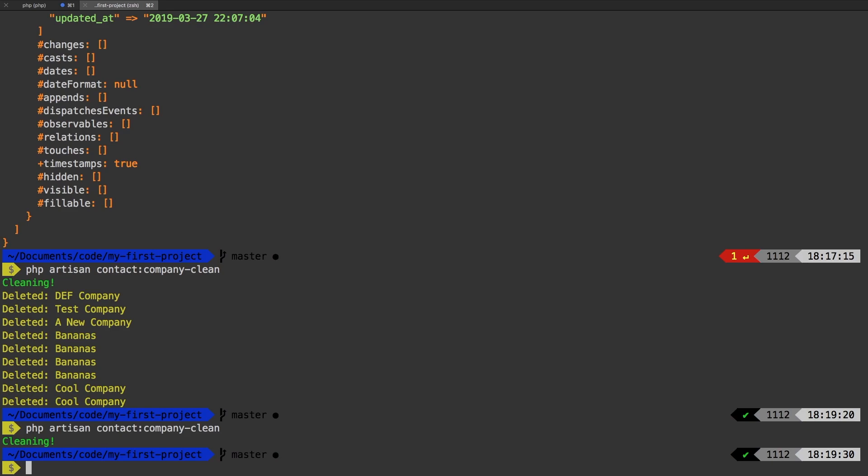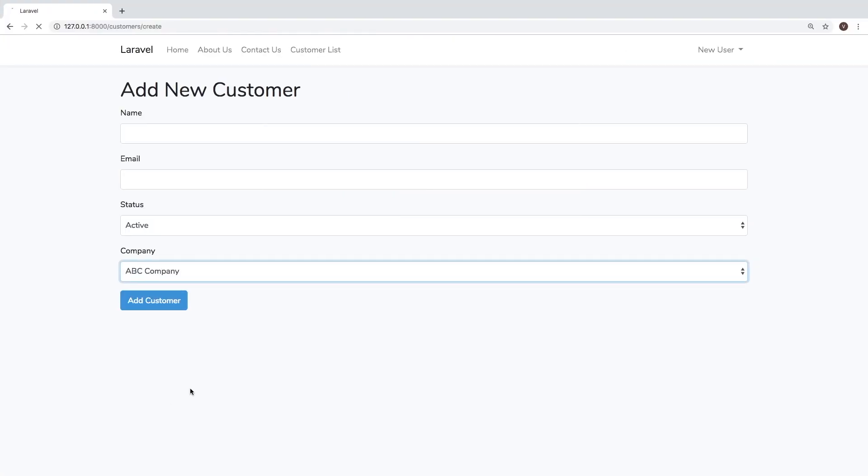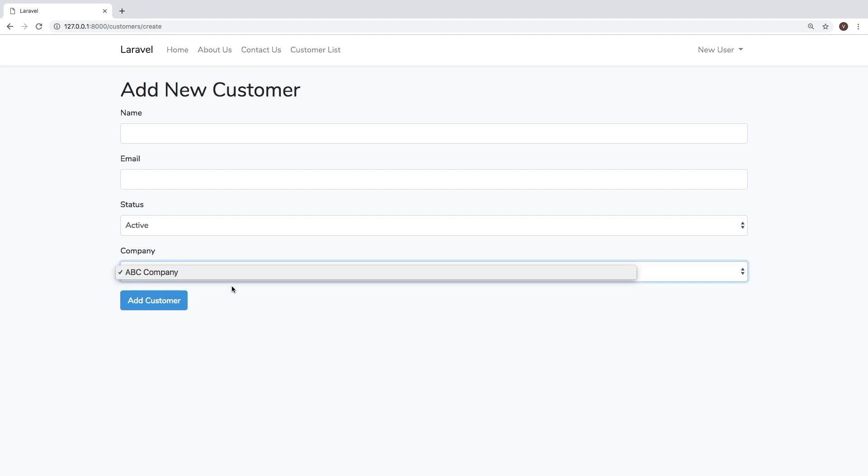If we head back to our browser, hit refresh, we successfully cleaned up our companies. Obviously, there was only one company, ABC company here.